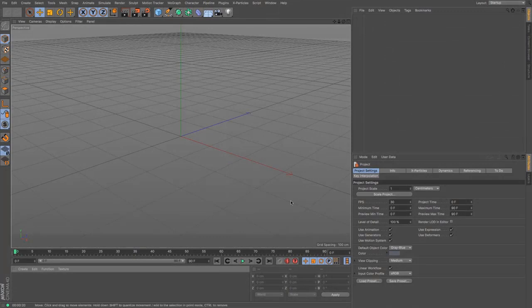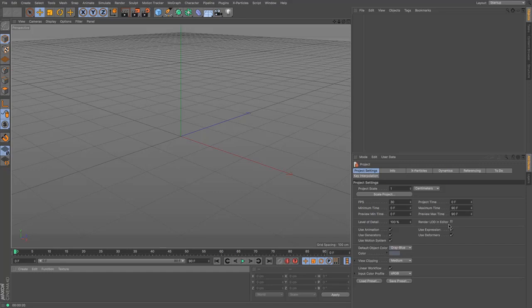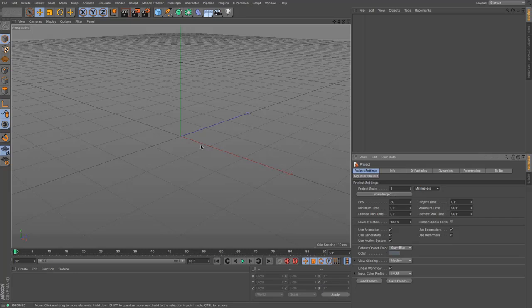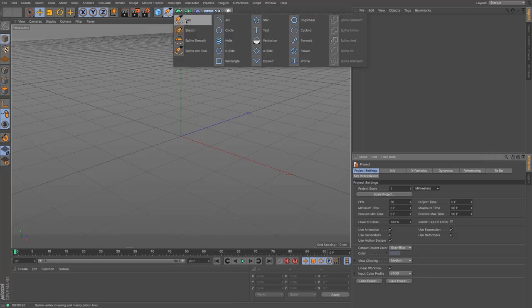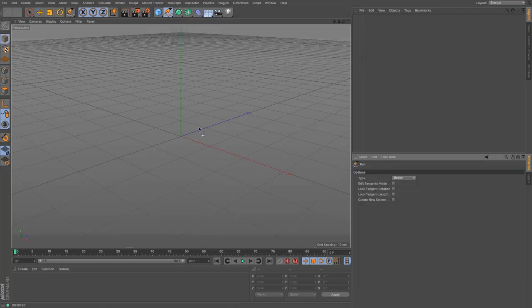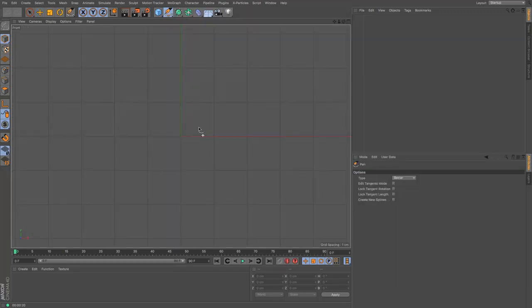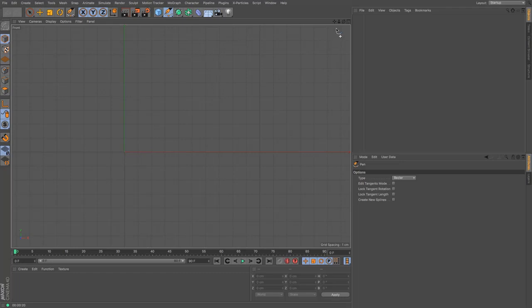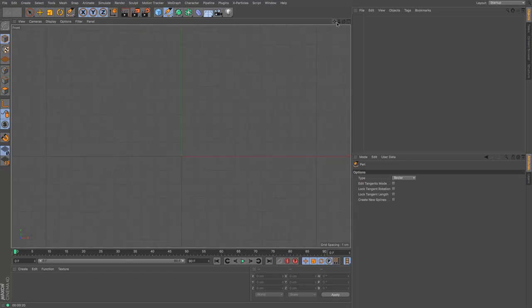One of the first things I'm going to do is make sure that my project spacing is in millimeters, just because it becomes easier to model things in and we know that we want to try and make this size accurate. Then I am going to use my pen tool. I'm going to use my front view here and I can see that my grid spacing is one centimeter, so in between each one of these is one centimeter and that's what I'm going to use to help myself.